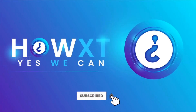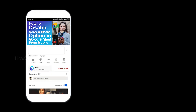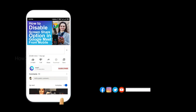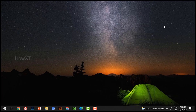Good day everyone. Today I would like to share how to create a user account in Windows 10 without a Microsoft account. Let me show you how to do that. Before that, kindly subscribe to the channel and click the bell icon to know about more videos.